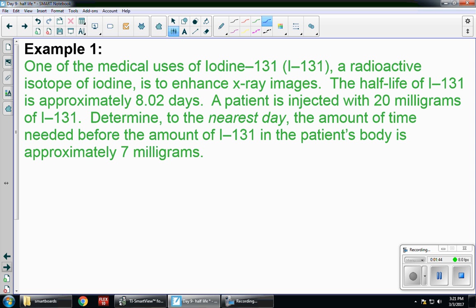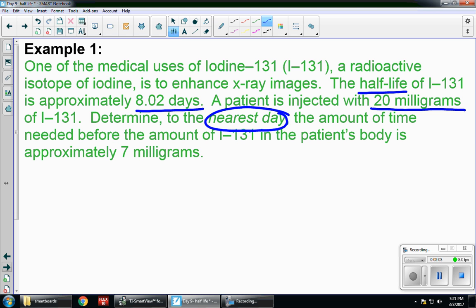The half-life of I-131 is approximately 8.02 days. A patient is injected with 20 milligrams of I-131. Determine, to the nearest day, the amount of time needed before the amount of I-131 in the patient's body is approximately 7 milligrams. I've underlined some key pieces of information. I see the word half-life, so I know I'm using that formula.